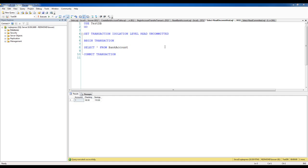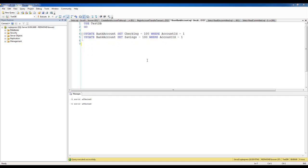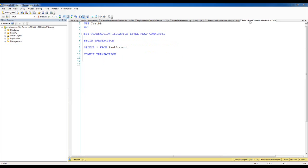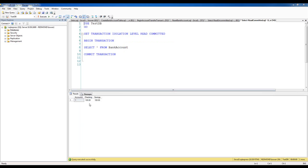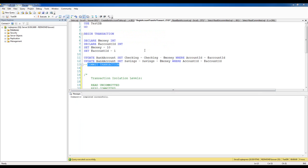To introduce the next transaction isolation level, the first thing I want to do is reset my bank account so that I have $100 again in each of my checking and savings accounts. The next isolation level is Read Committed, which essentially means that this transaction, when executed, will only read committed data. Right now there are no other transactions going on, and when I execute this I get the expected values of 100 and 100.